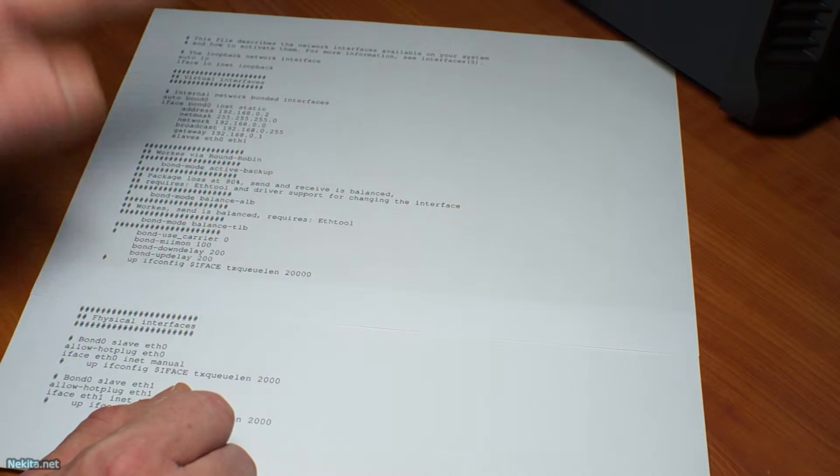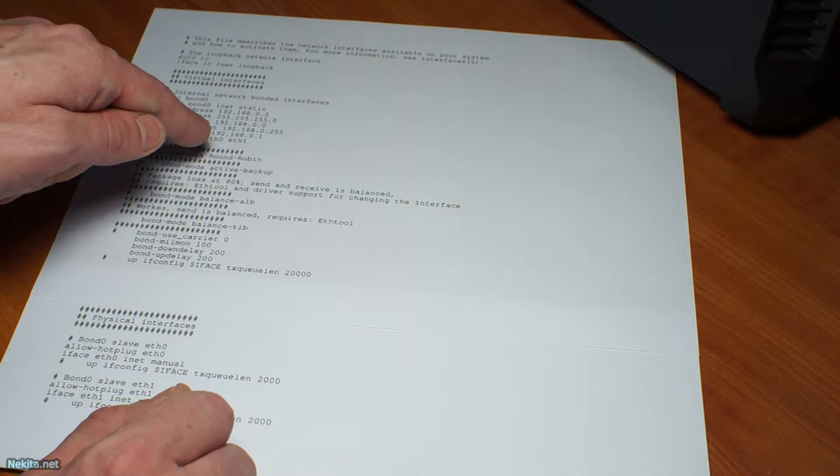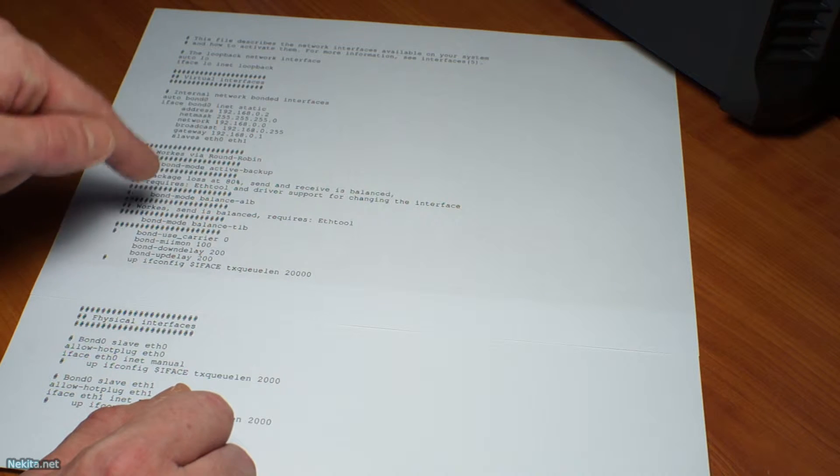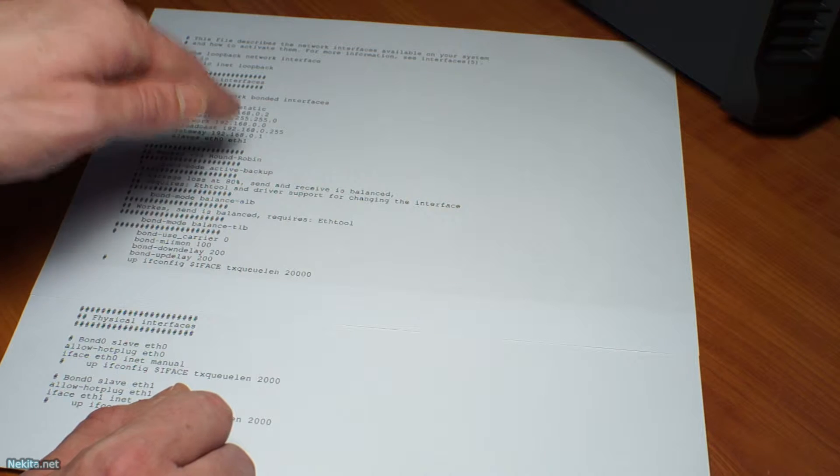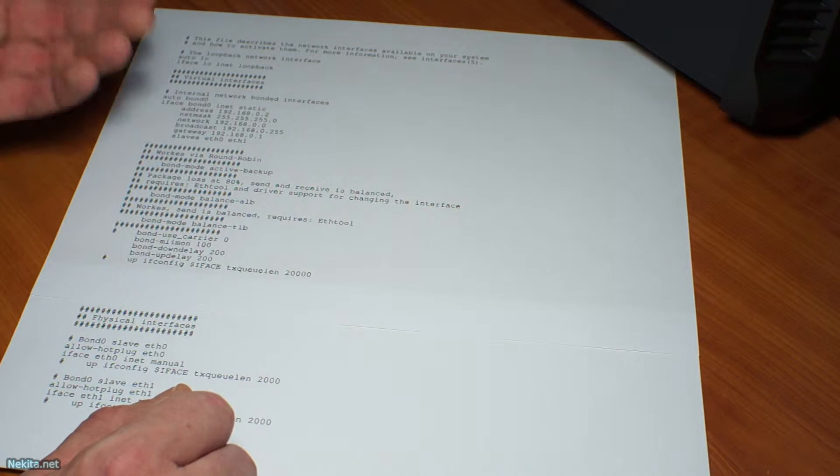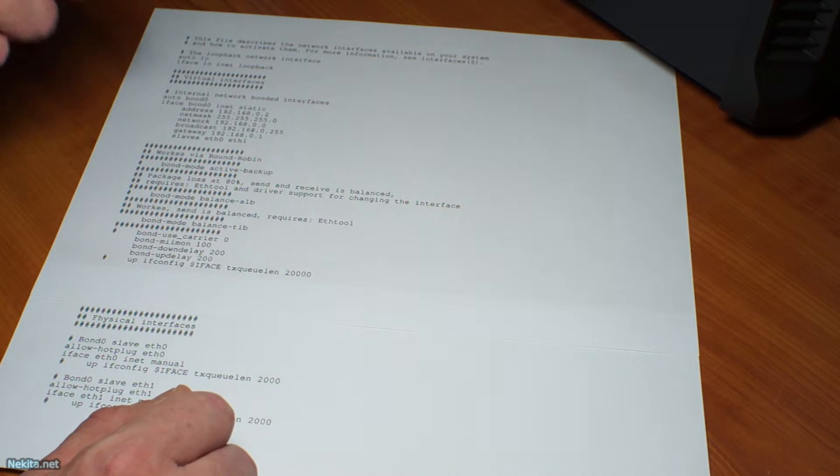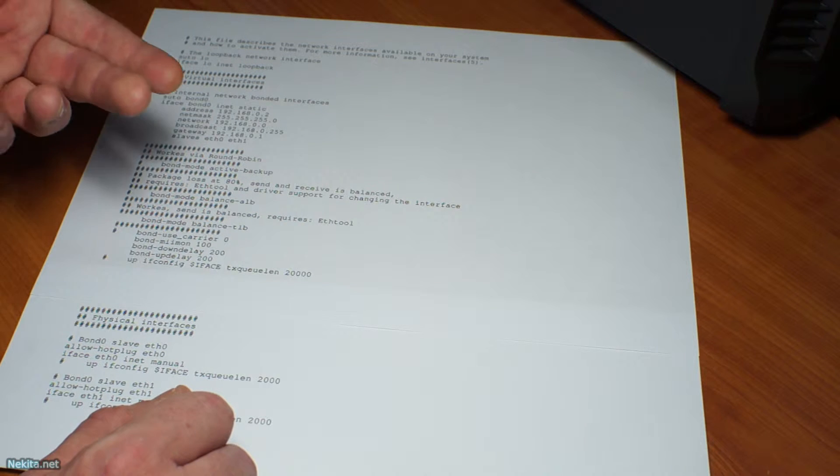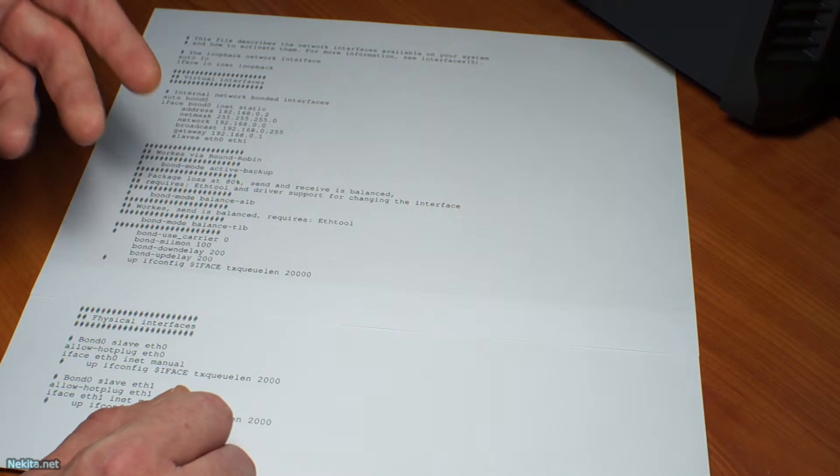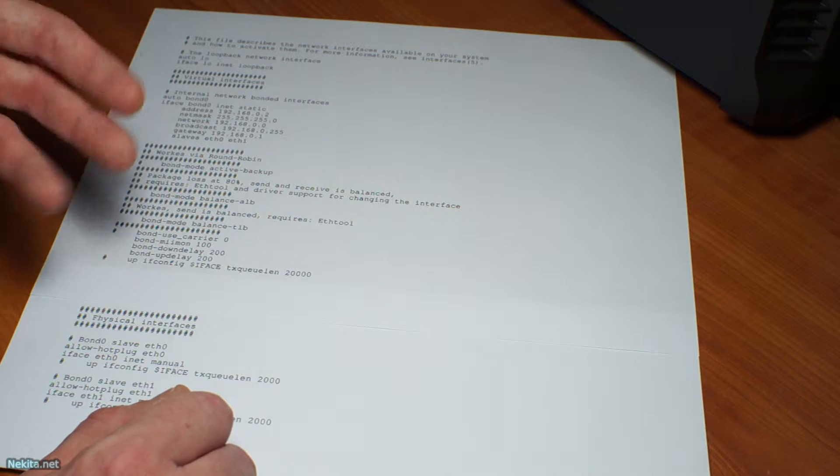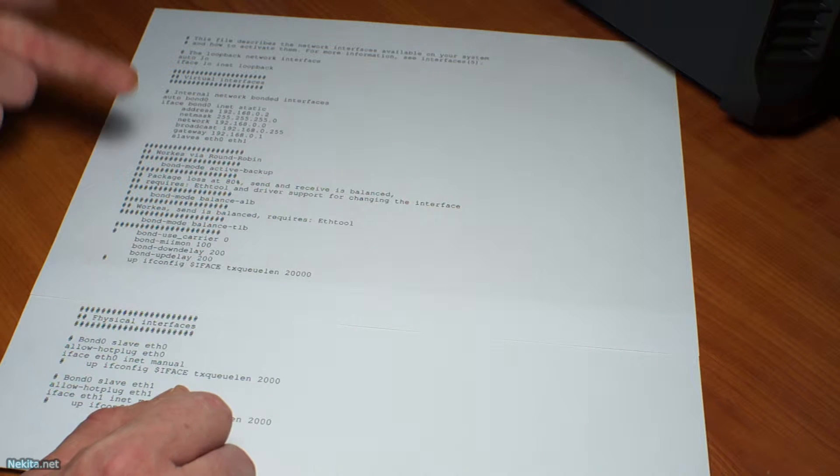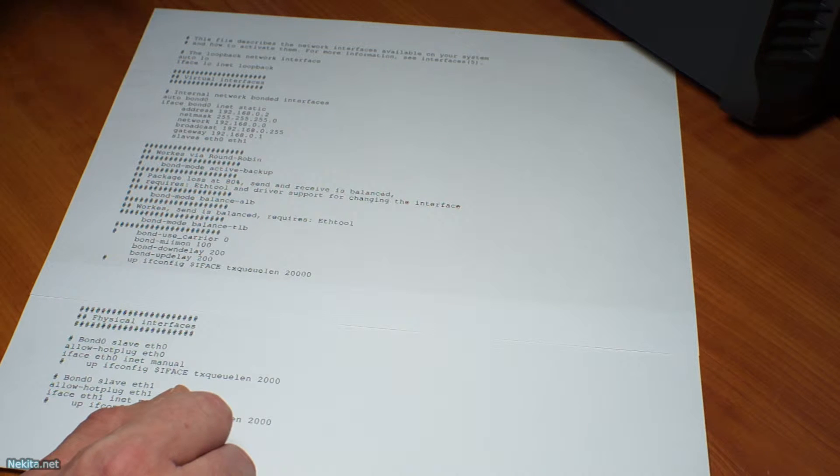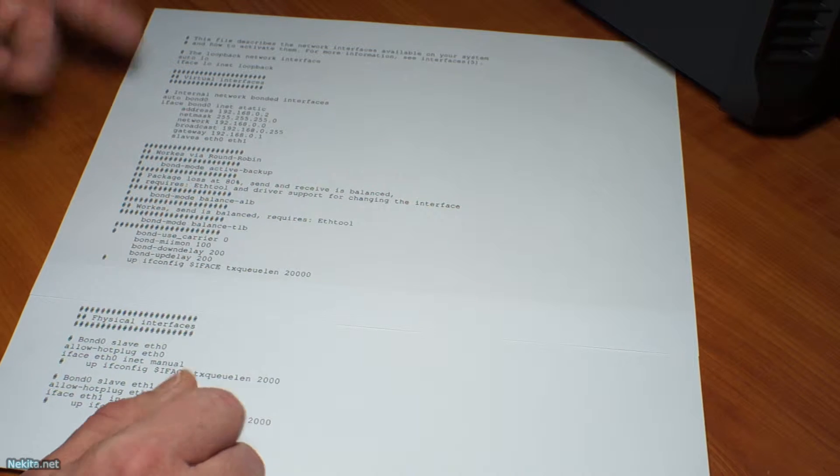And then with slaves eth0 and eth1, those are the physical interfaces as recognized by the kernel that are included in the bonded virtual interface.